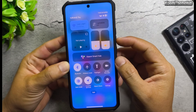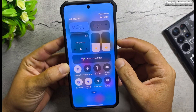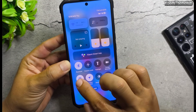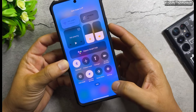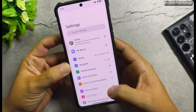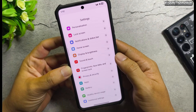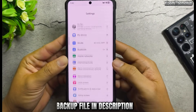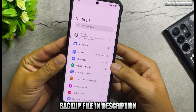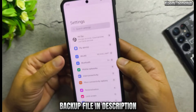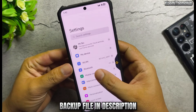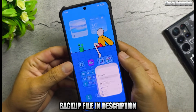You can install these themes on your Xiaomi global ROM device without the need for root access. I've provided a link containing the backup files for all these themes — you can find it in the video description.